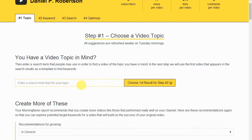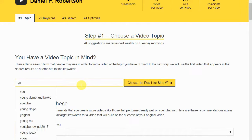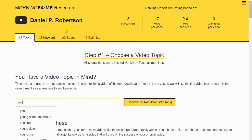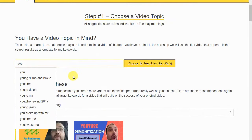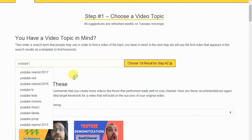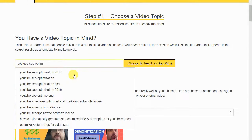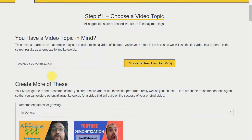The first step is to use suggested search terms. By the way, this is the Morning Fame keyword research tool — it's a great tool for researching keywords, tracking analytics on YouTube, and learning how to optimize your videos for YouTube. We're going to type in 'YouTube SEO optimization' and take a look at what it looks like.